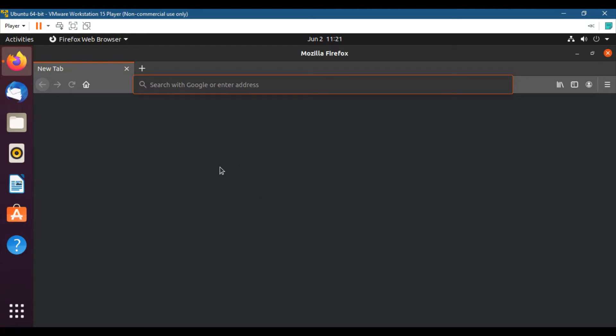Assalamu alaikum. In this video I am going to set up and install PyCharm Python. As we have installed the latest version of Ubuntu which is 20.04, the latest Python version is installed by default.